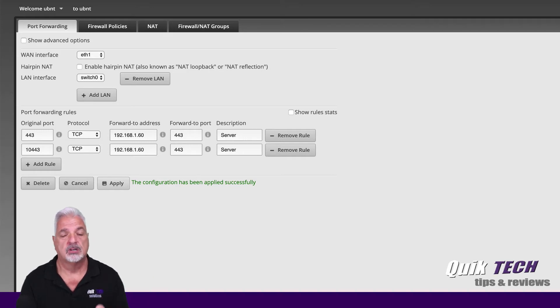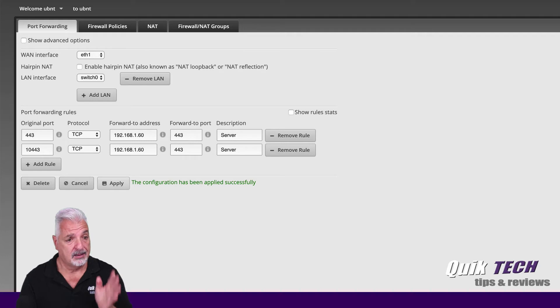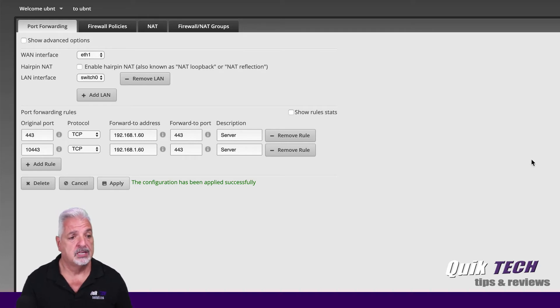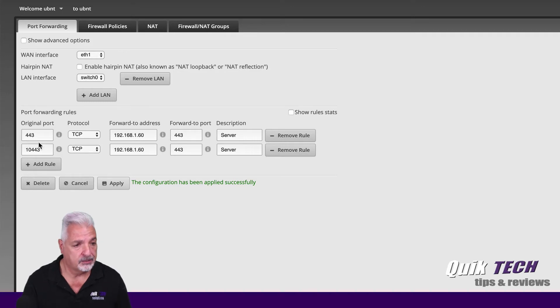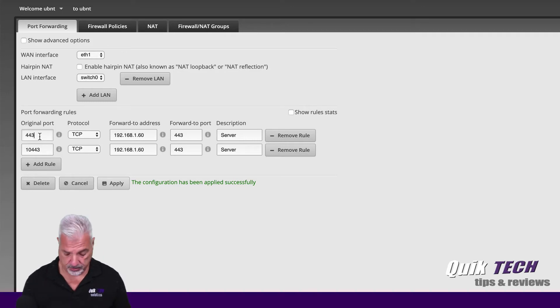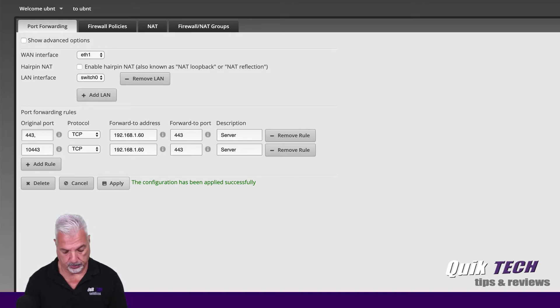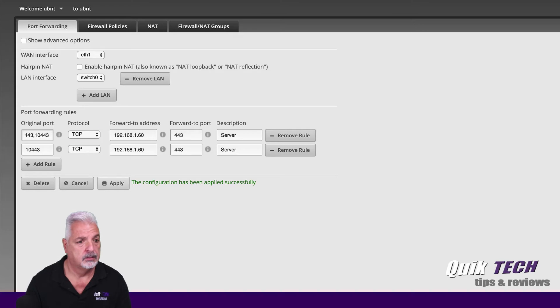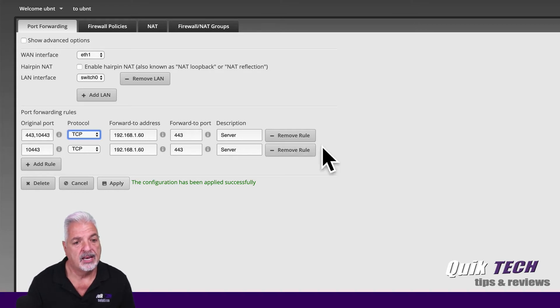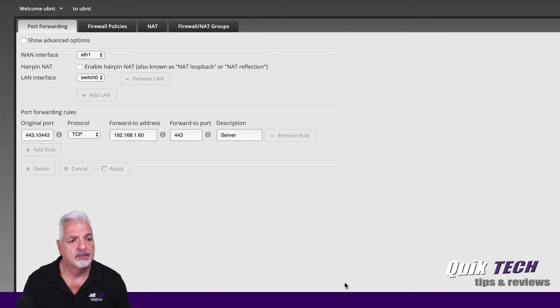Now, you see it's done in two rules here, but what we can do is combine that down into one rule simply by going into the first rule and separating the first port, original port with a comma and then adding the second port. And then we can go ahead and remove this rule here and apply.